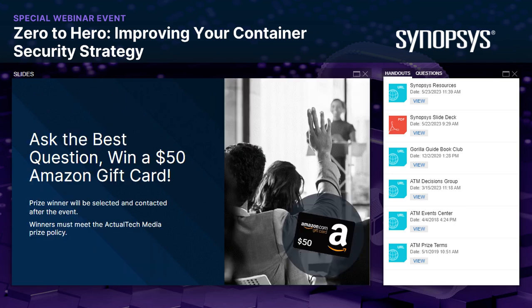One of the best benefits of this event is the opportunity to ask a question of our presenters. To help encourage your questions, we have a special additional prize — another Amazon gift card, this one for $50 for the best question. After the event is over, we'll look at all the questions that came in, pick out the very best one, and contact that prize winner.